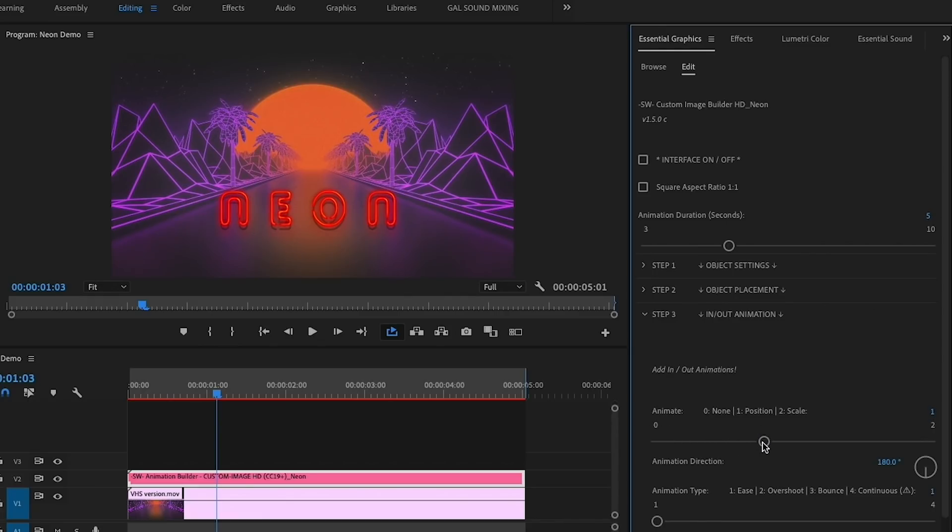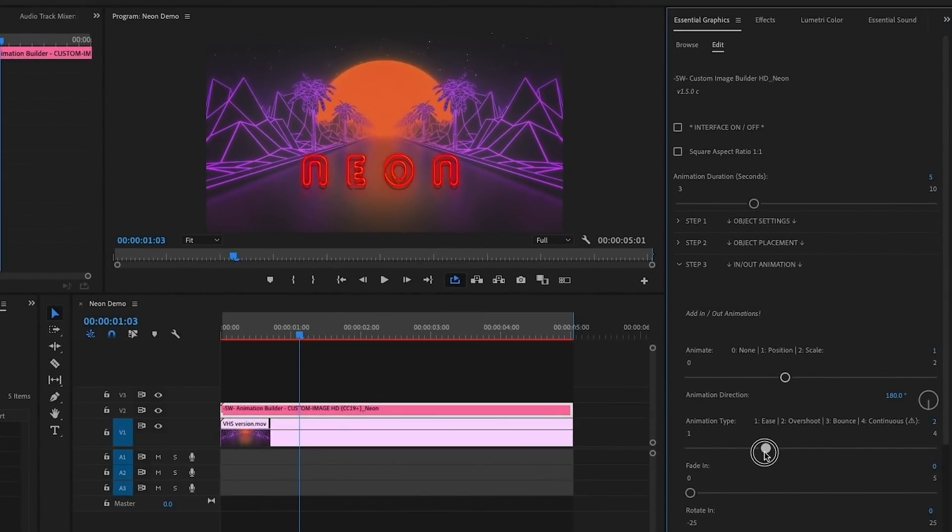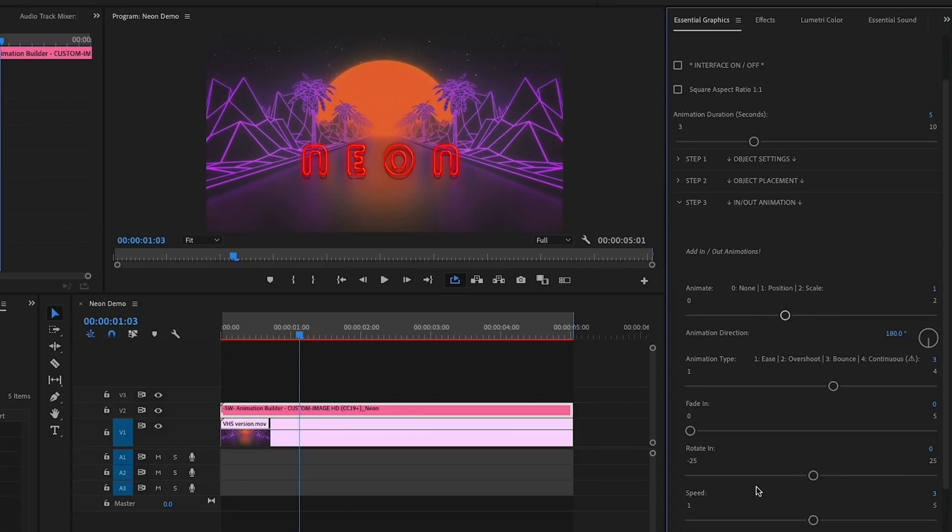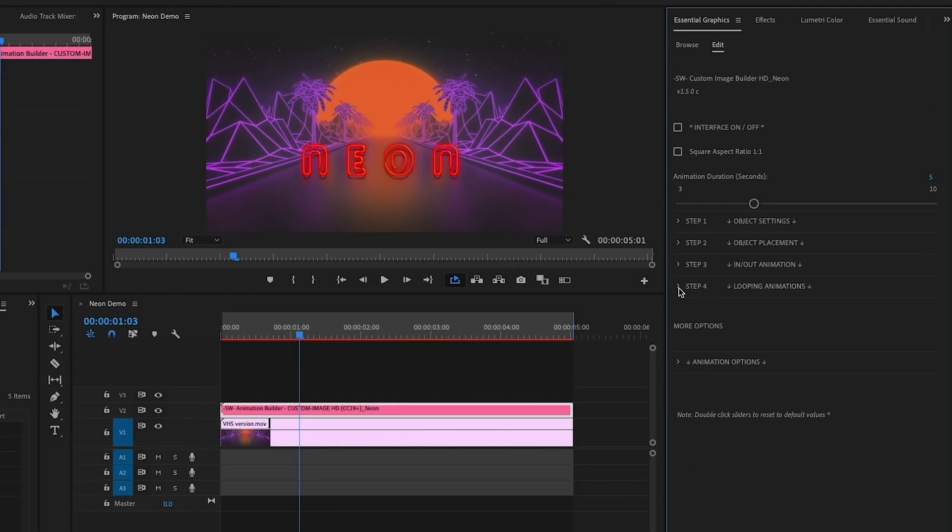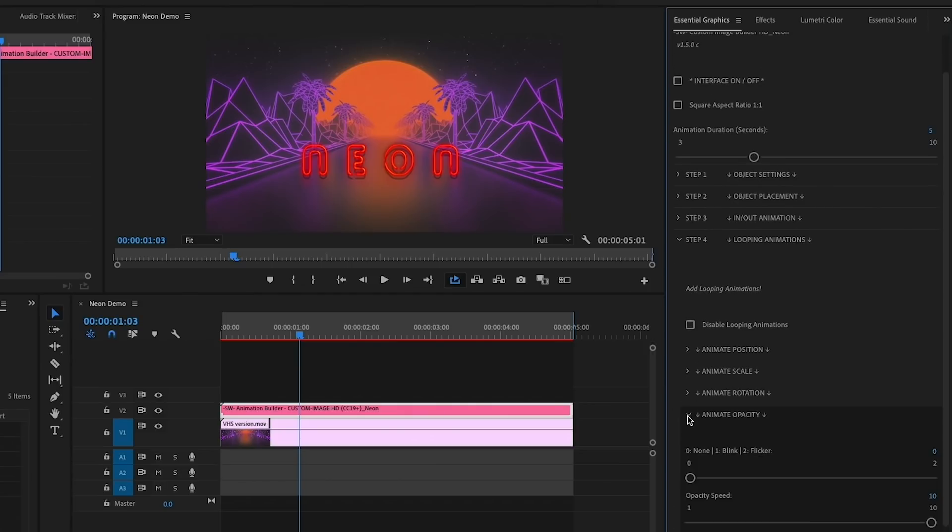I'm going to keep the direction at 180 degrees, but I'm going to change the animation type to a bounce by selecting 3. I'll keep the rest of these In and Out animation parameters the same. Next on to Step 4, which is Looping Animations.